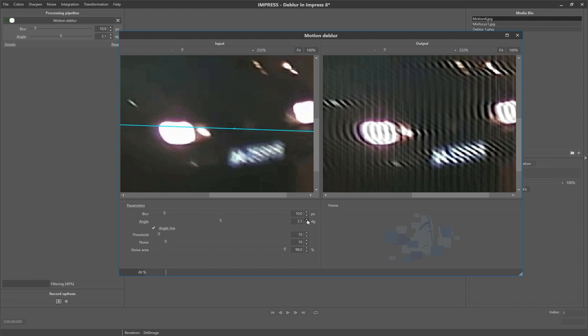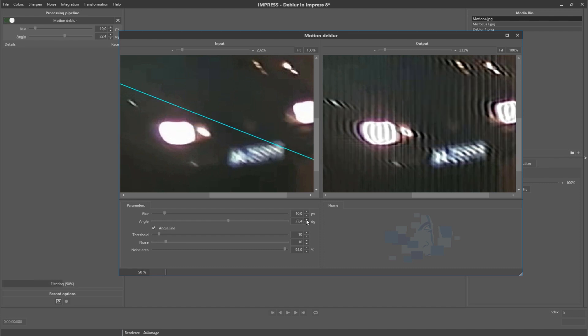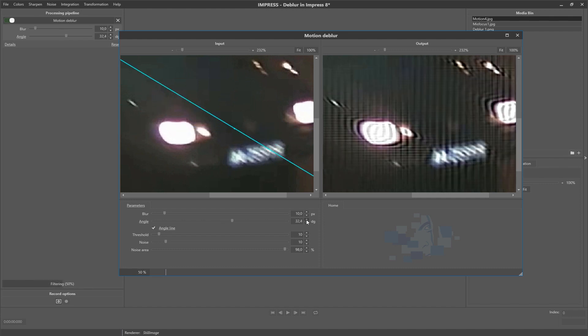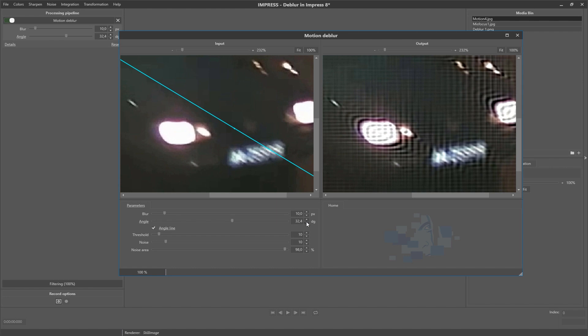We can use these to set the right angle value. When the angle line is perfectly parallel we have set the right angle, so we can disable the angle line again.